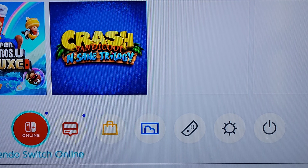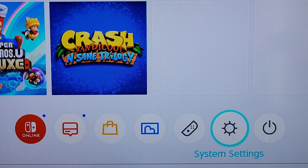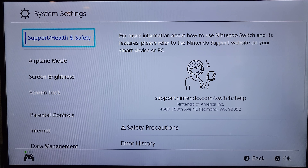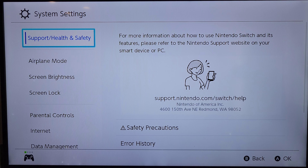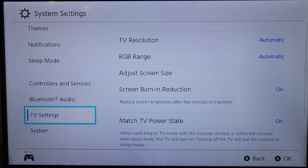You're going to scroll over to this icon here, which is called System Settings, and then once there you'll press the A button on your remote and it will take you into this screen here.